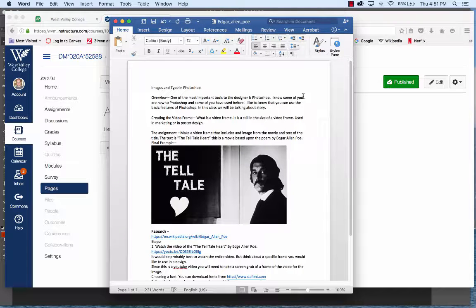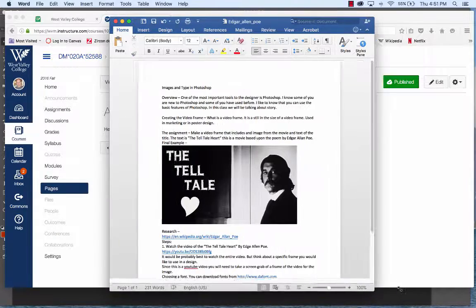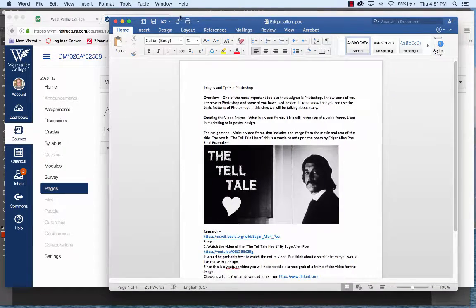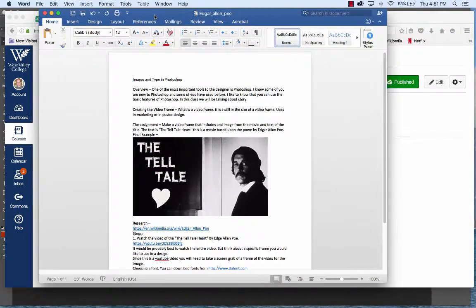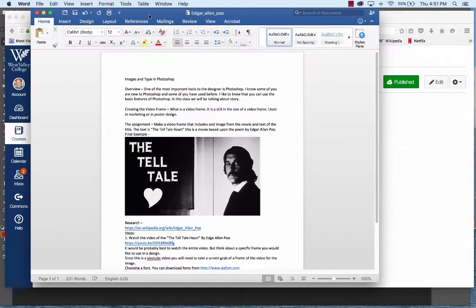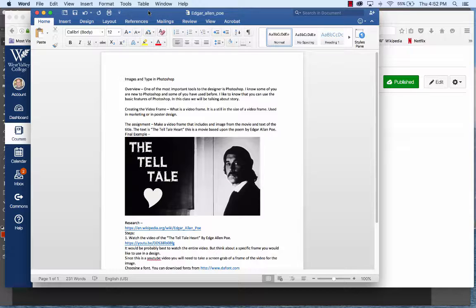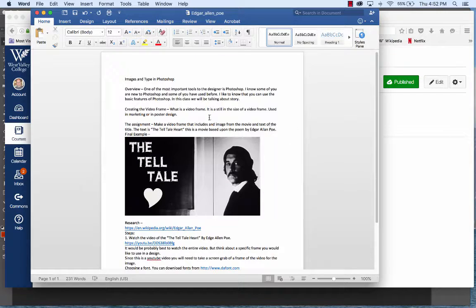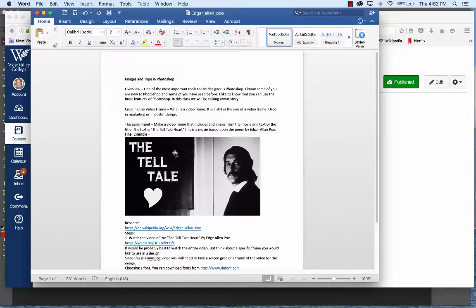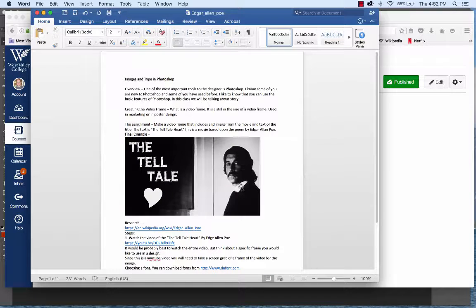Okay, let's talk Photoshop text and a video frame. For Photoshop practice, I wanted you to know that there's other ways of getting images other than your camera and a scanner. One of them is to take a frame from a video. For this week's Photoshop, I'm going to want you to take a screen grab of a video frame and use that in a design for a title.